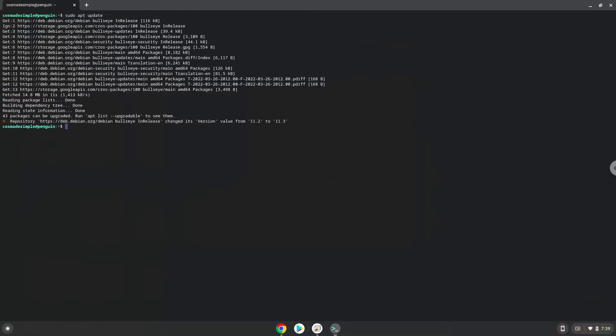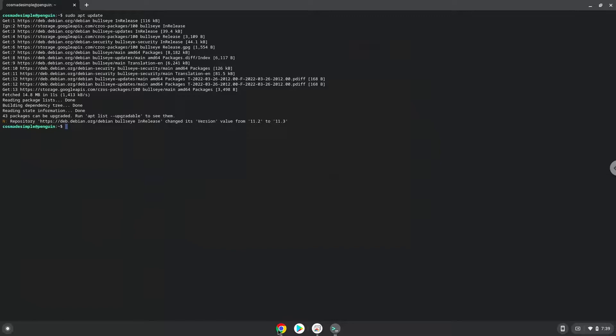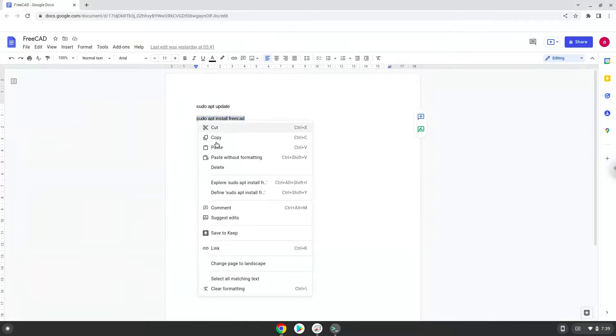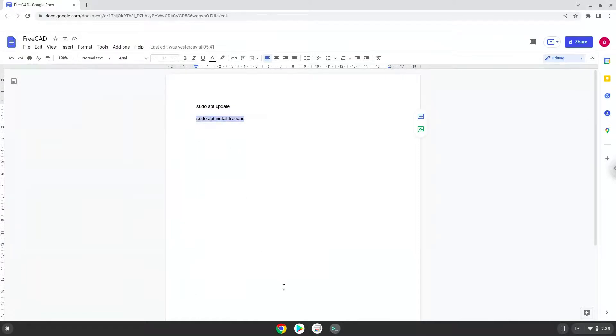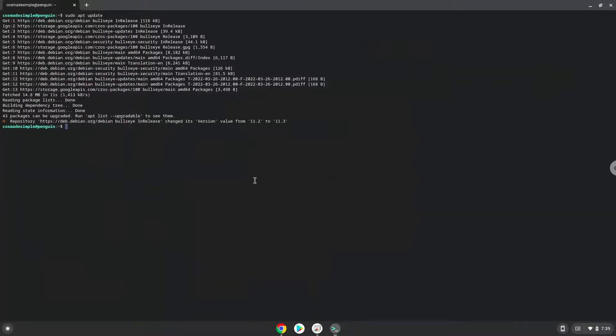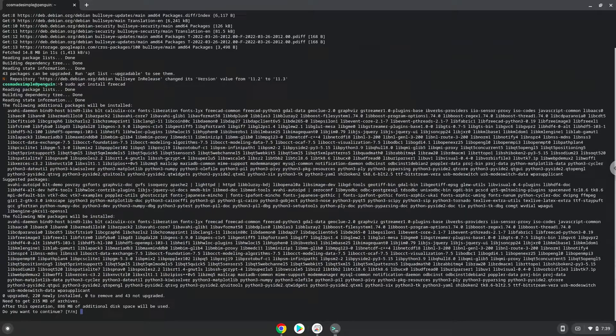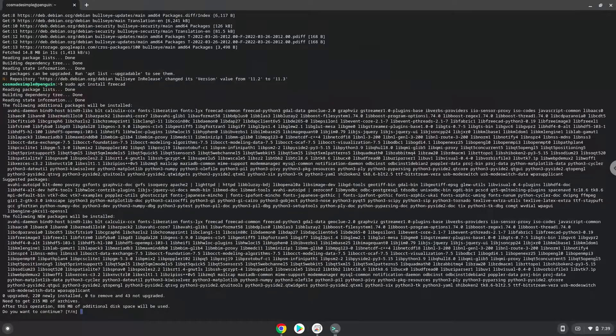Now we will install FreeCAD. Press Enter to confirm the installation.